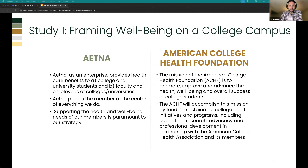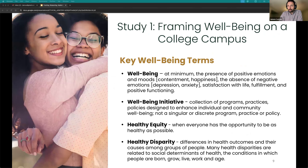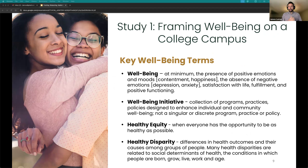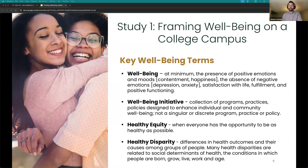This is a partnership between Aetna Student Health and the American College Health Foundation, an offshoot of ACHA, one of the major players in this space. For Study One, before the interviews began, the group established key working definitions to make sure we were all talking about the same thing. The first was 'well-being' — drawn from the literature and the CDC definition: the presence of positive emotions and moods such as contentment and happiness, the absence of negative emotions like depression and anxiety, satisfaction with life, fulfillment, and positive functioning.